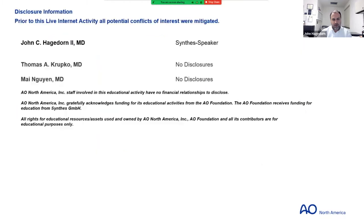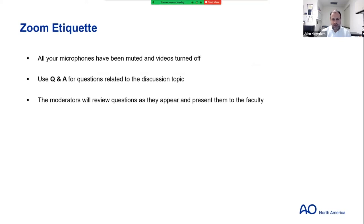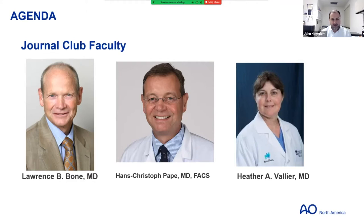A couple of housekeeping items to start off. We have no disclosures relevant to the presentation here. We've turned off your microphones and videos on Zoom. Please look at your Zoom bar — you'll see a question and answer button. When we get to the end and the open discussion with our Journal Club faculty, please write any questions you may have there, and we will get them to the faculty or respond directly to you. Chris is here at the AO to help with any technical difficulties.